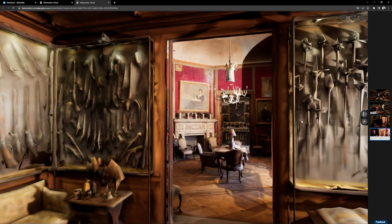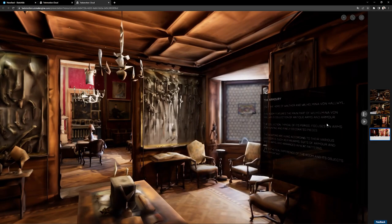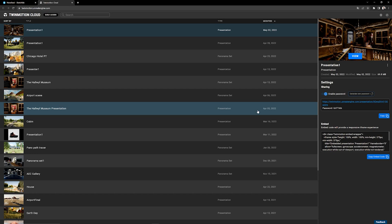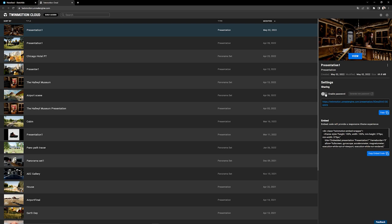Let's exit that project and come back to our drive. Here, you can see different things. First, you can share your project by just copying that link. You can enable or disable a password for it. And you can also embed that presentation or panorama set in a web page.